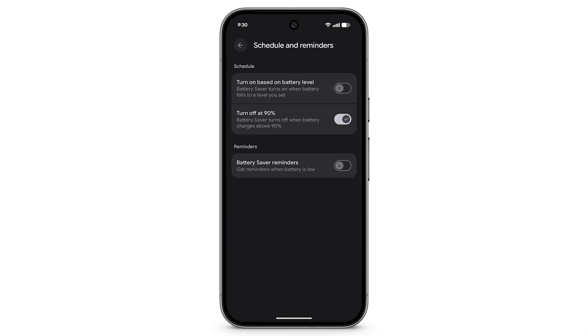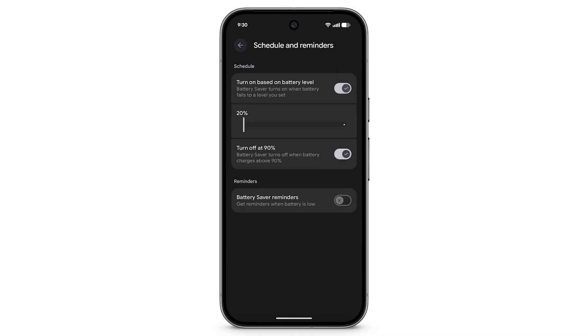Here, you can set Battery Saver to turn on based on battery level. To change when Battery Saver turns on, adjust the slider.